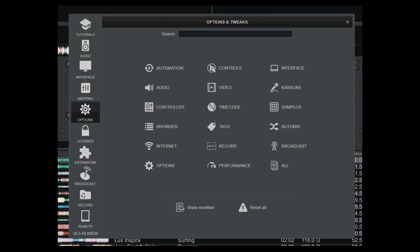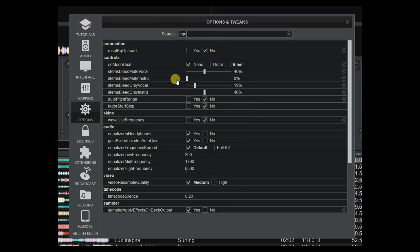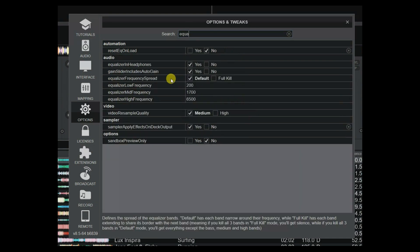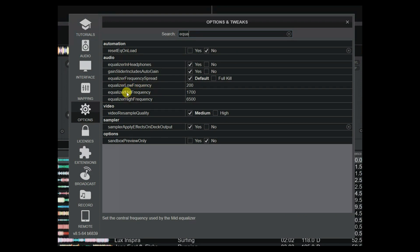This is really about the equalizer frequency options in Virtual DJ. If you search for 'equalizer', you can see there are three equalizer settings: low frequency, mid frequency, and high frequency. They represent the middle frequency for the knobs that handle the EQ, and that's what's normally used with hardware. You've always been able to set these to mimic a mixer you like, but now they've been enhanced so that they're more gradual.